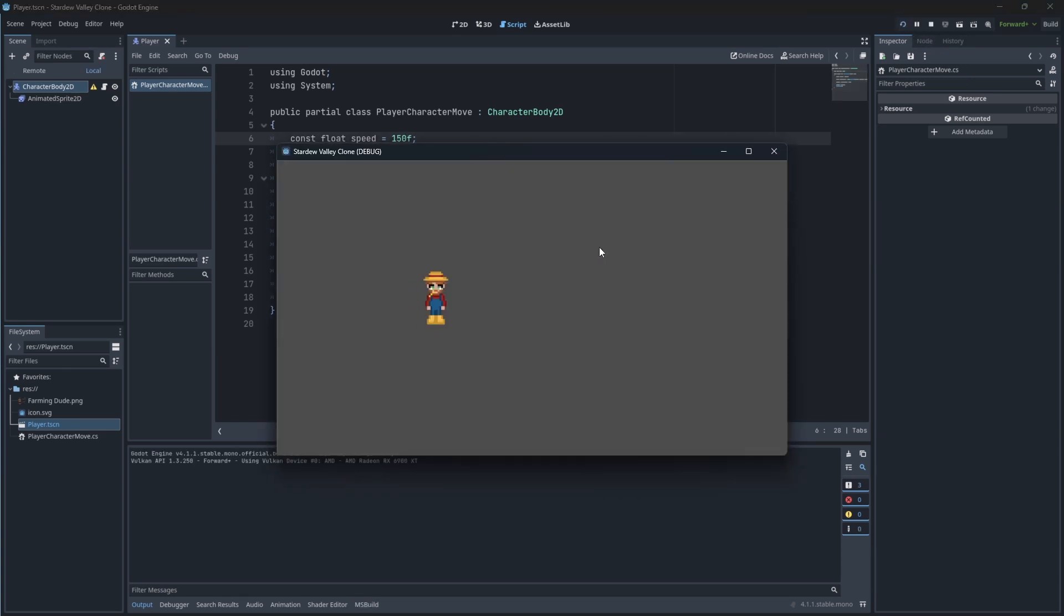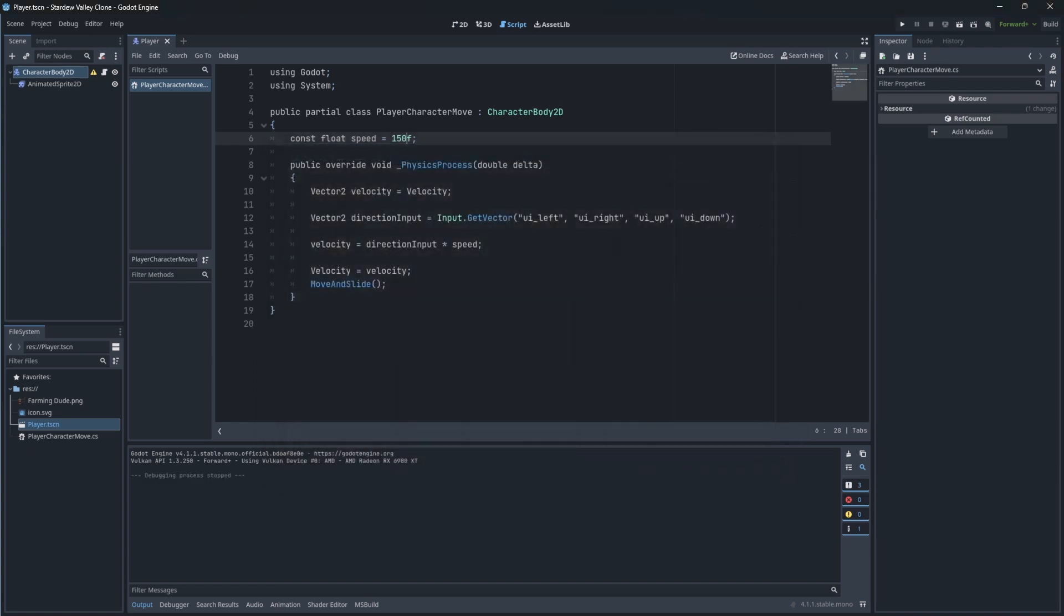With this done, we have implemented a rudimentary move system. In the next episode, we will expand the animation of our character.